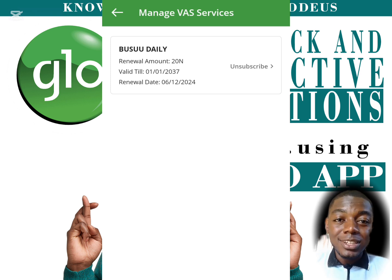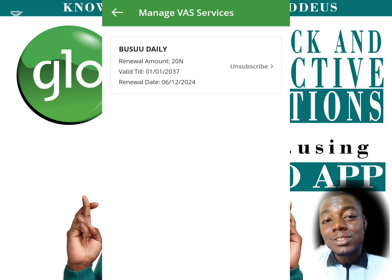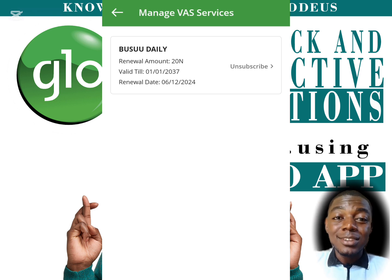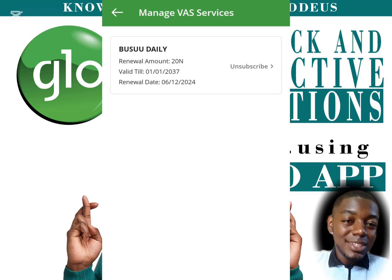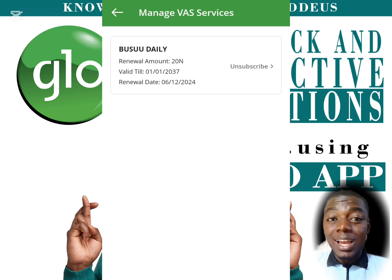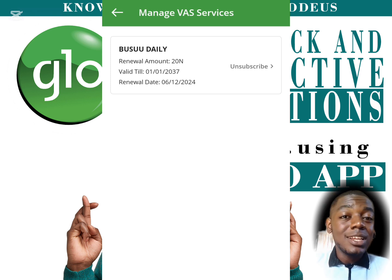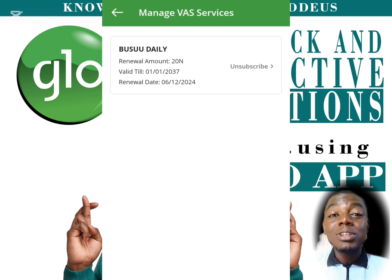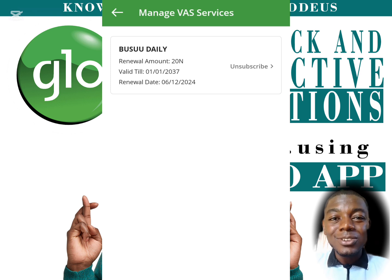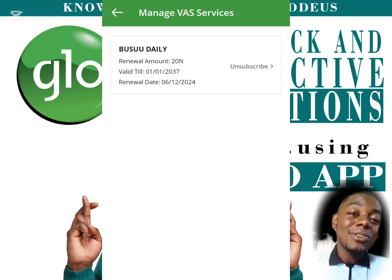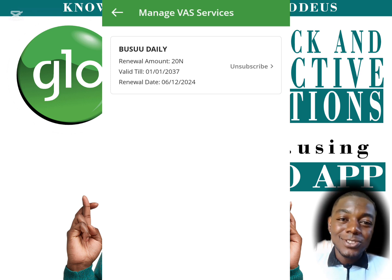This one displaying on the screen says it is active until the 1st of January 2037. So if you subscribed to this and are not aware, it will keep renewing daily until 2037, which is quite a long time. You should definitely check out how long the ones you subscribed to will last.